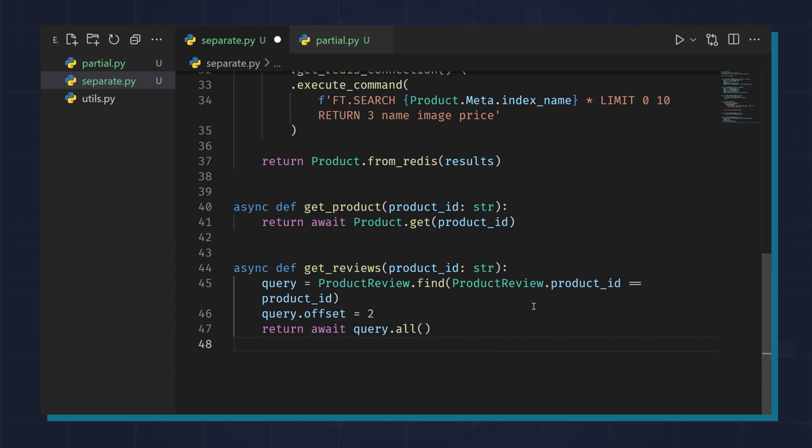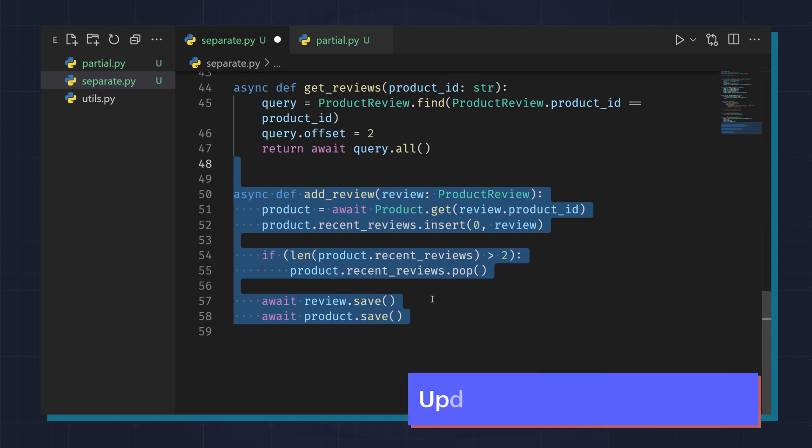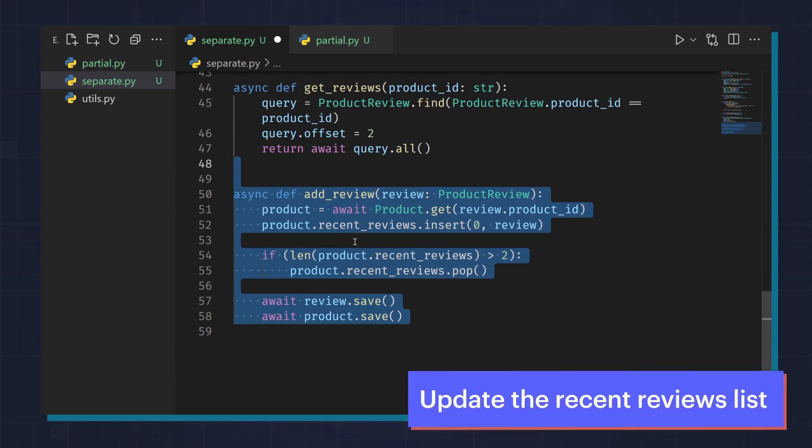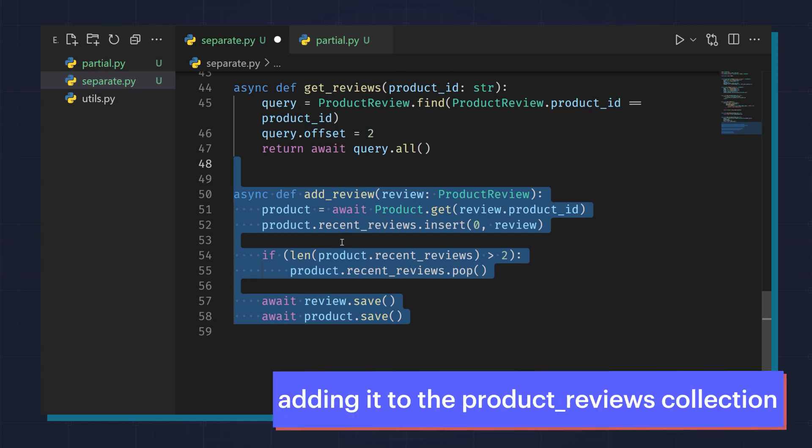The other thing to keep in mind is when we add a new review, we need to update the recent reviews list in addition to adding it to the product reviews collection.